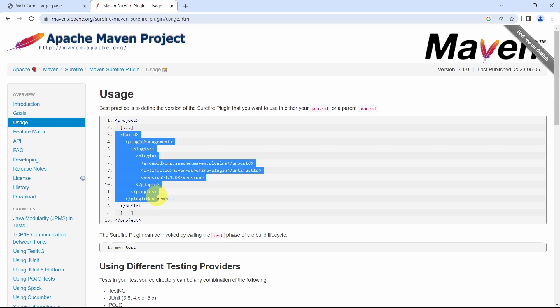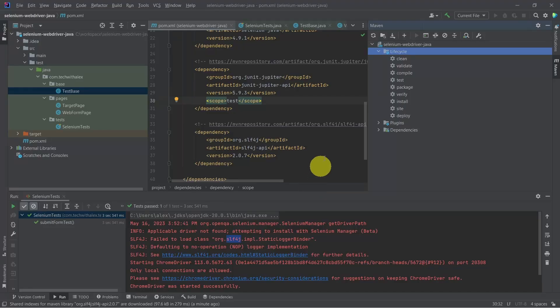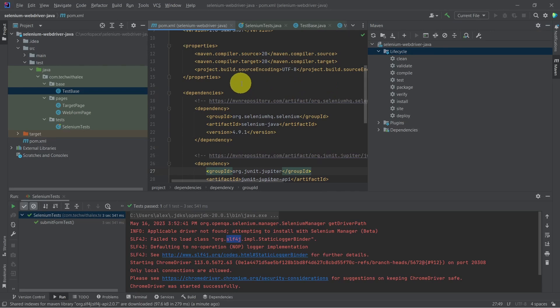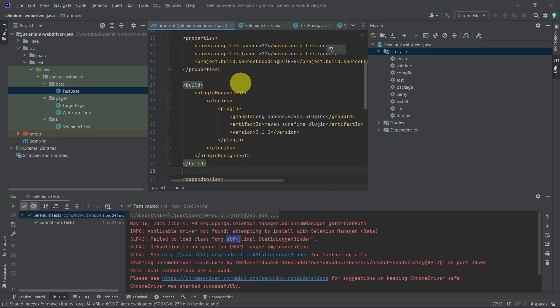Next, go to our pom.xml and add the Maven Surefire plugin in the build section.